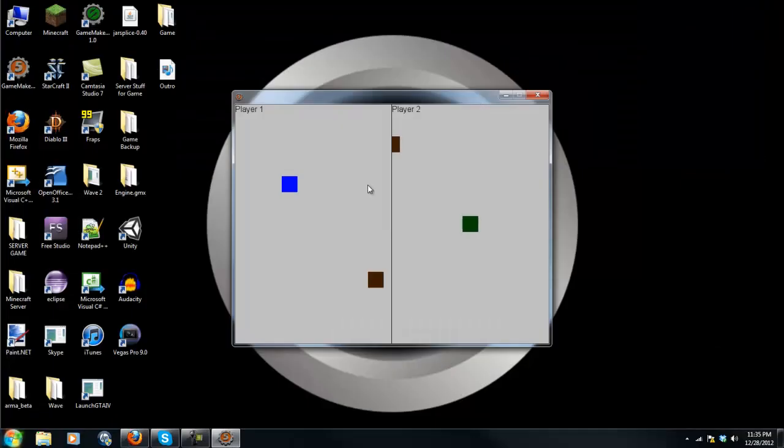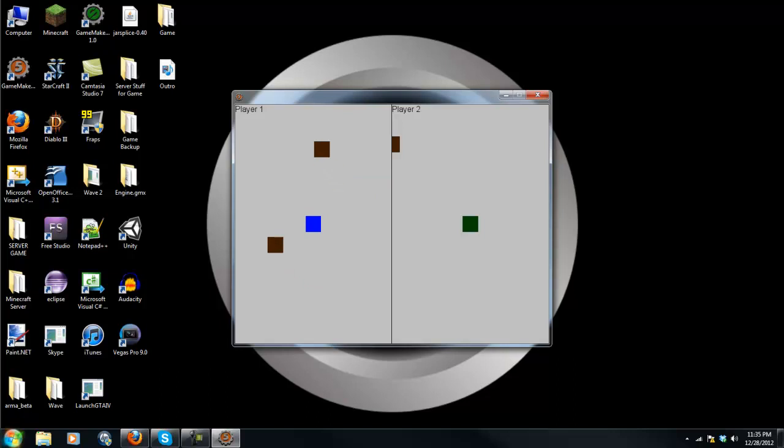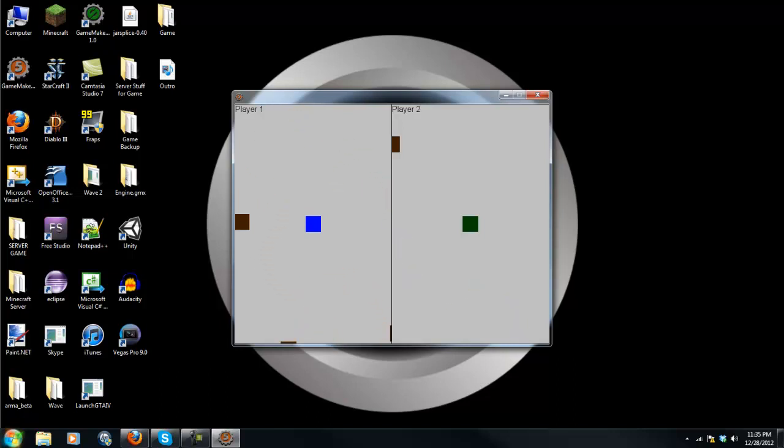This is going to be split screen two player games. Okay, so as you can see, we have our player here and those brown things are just to see that we are moving.